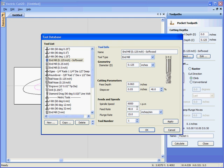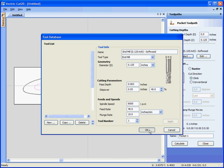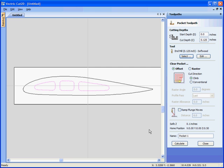Click OK to select the cutter and calculate.